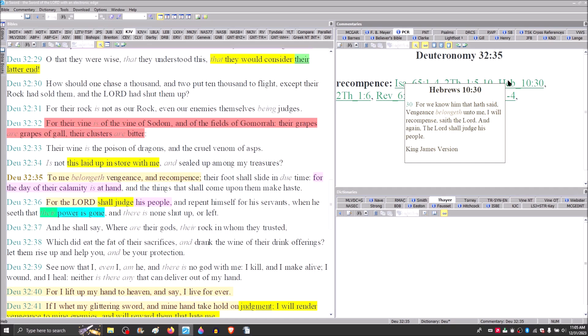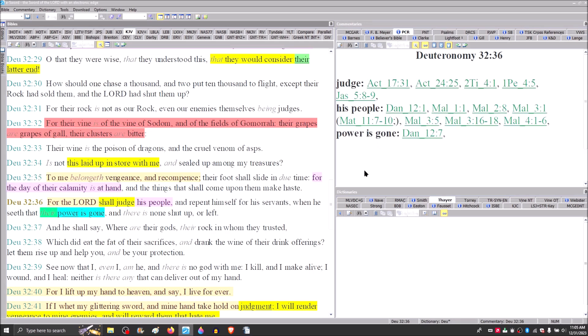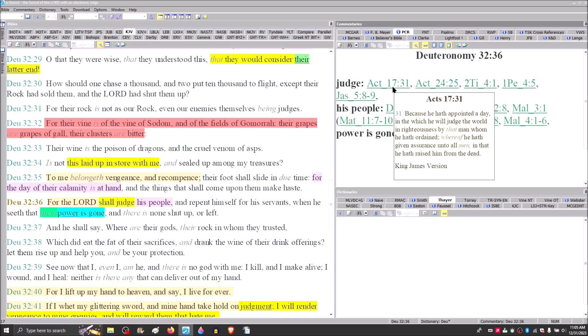For the Lord shall judge his people. And repent himself for his servants when he seeth that their power is gone and there is none shut up or left. And so the Lord shall judge his people. The judgment of Israel was foretold. But the fact that we see is Holy Spirit, the Comforter, through these prophets in the New Testament are bringing these things to fruition. They are taking place in real time during their ministry.